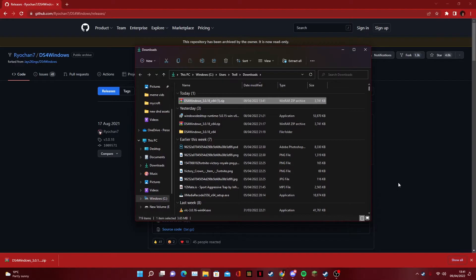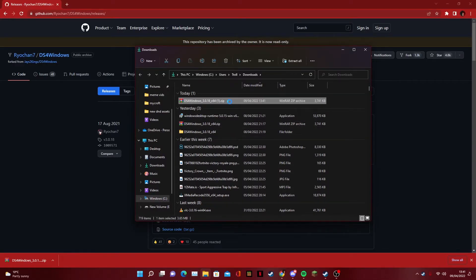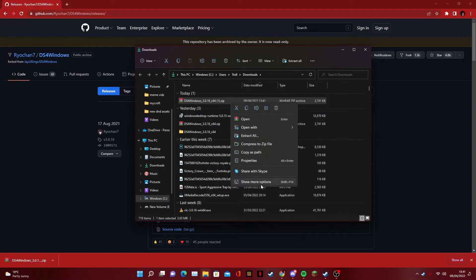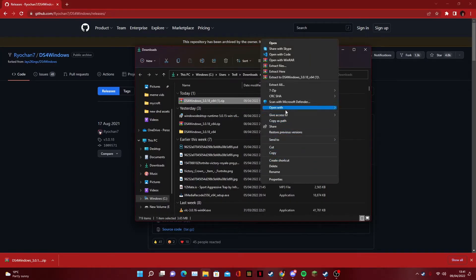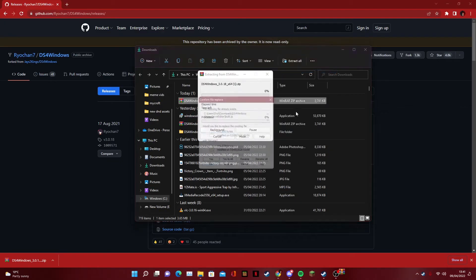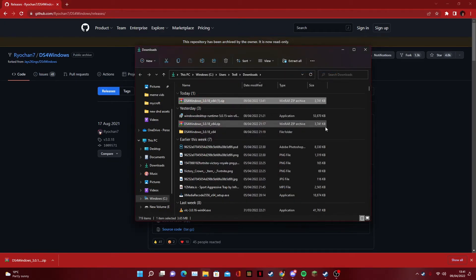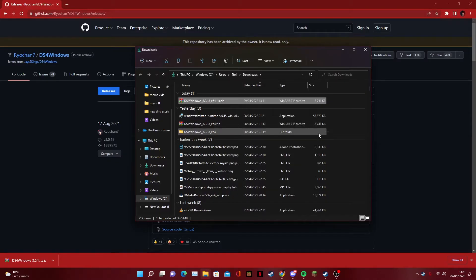Once you're in your downloads — I have a lot of stuff in my downloads from the last video — I'm going to click Show More Options and then go Extract Here. We'll just go Yes to All; that just comes up for me because I've already downloaded the program.